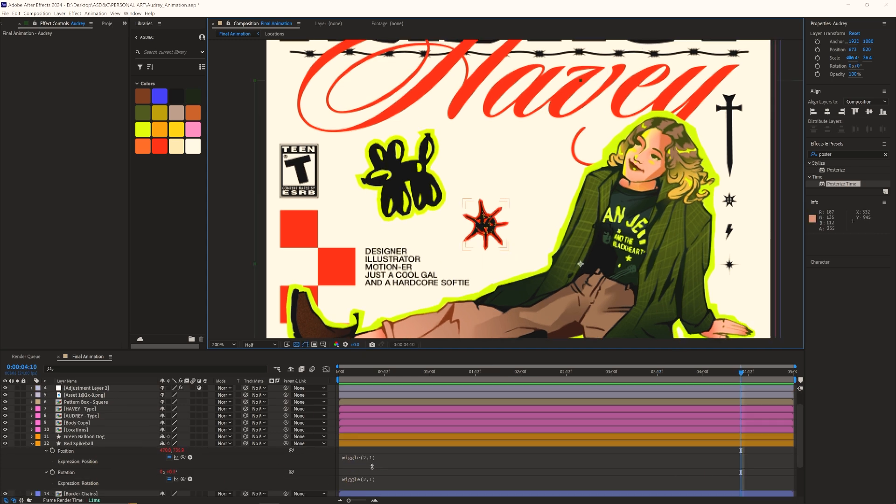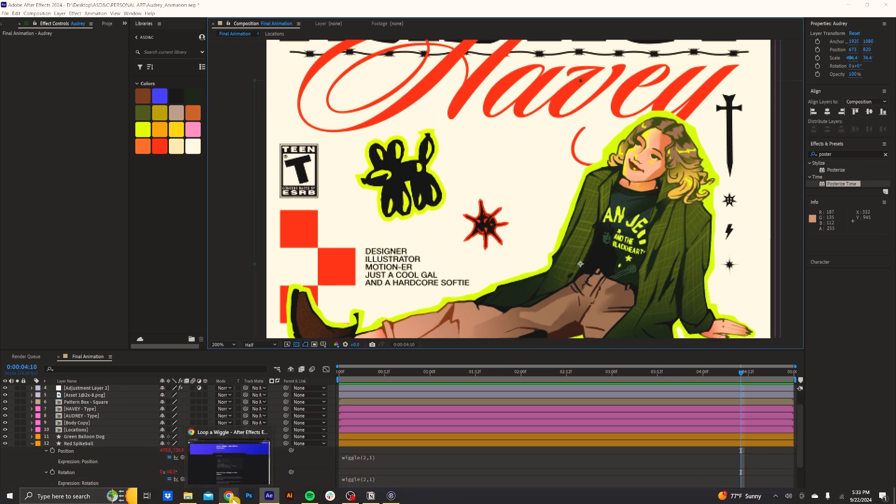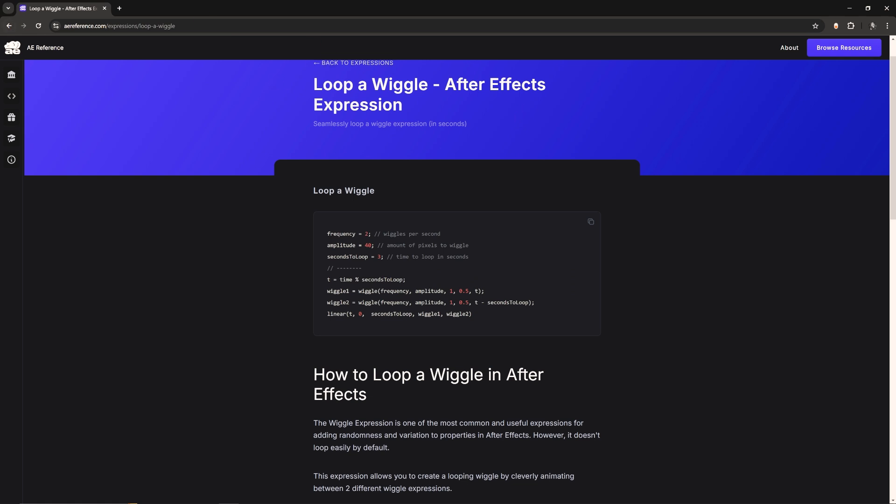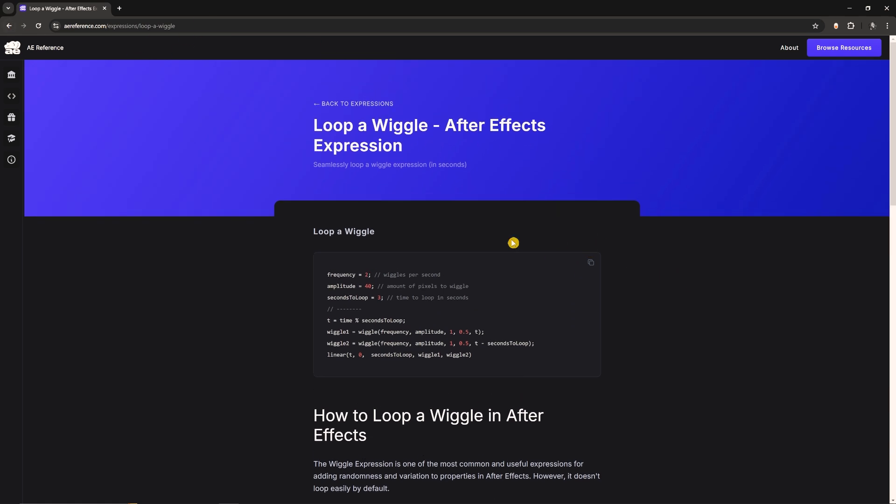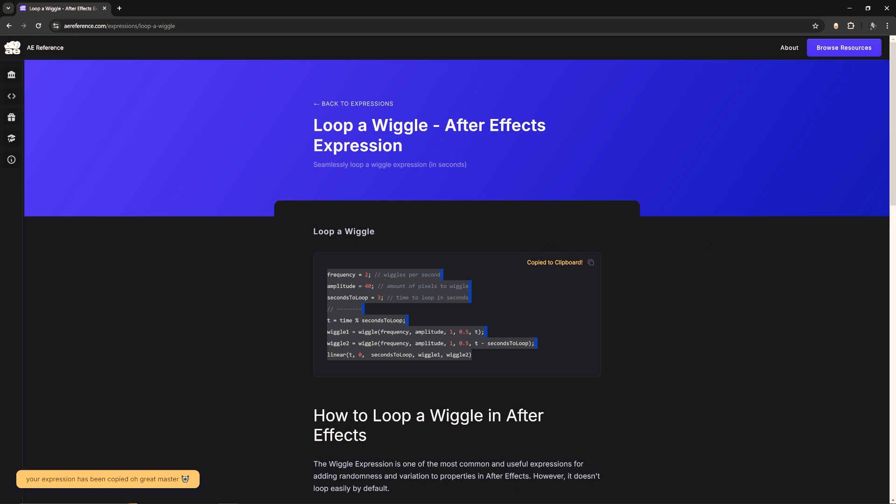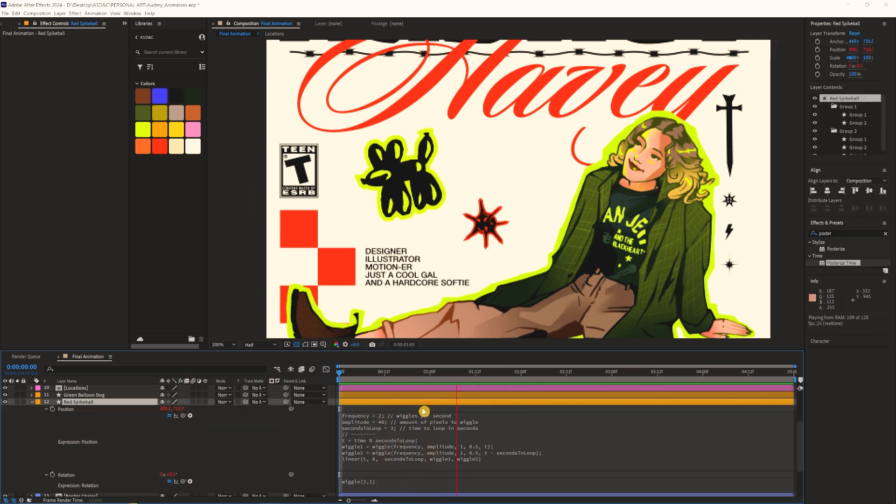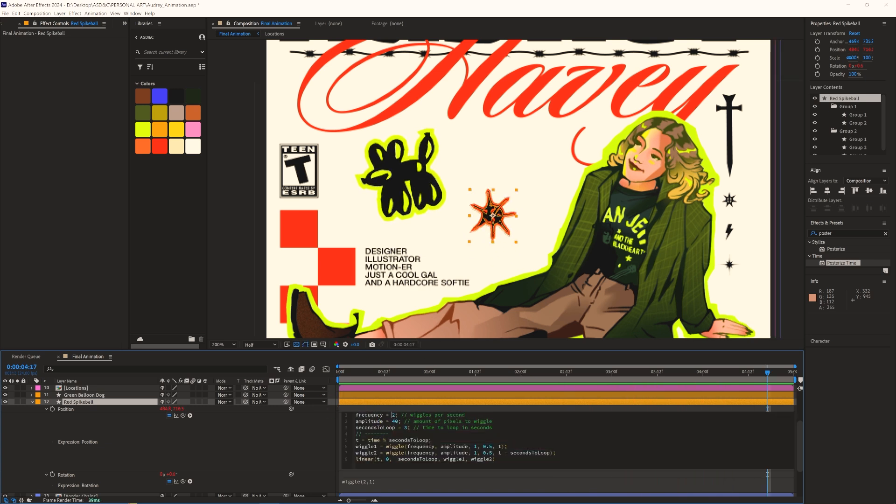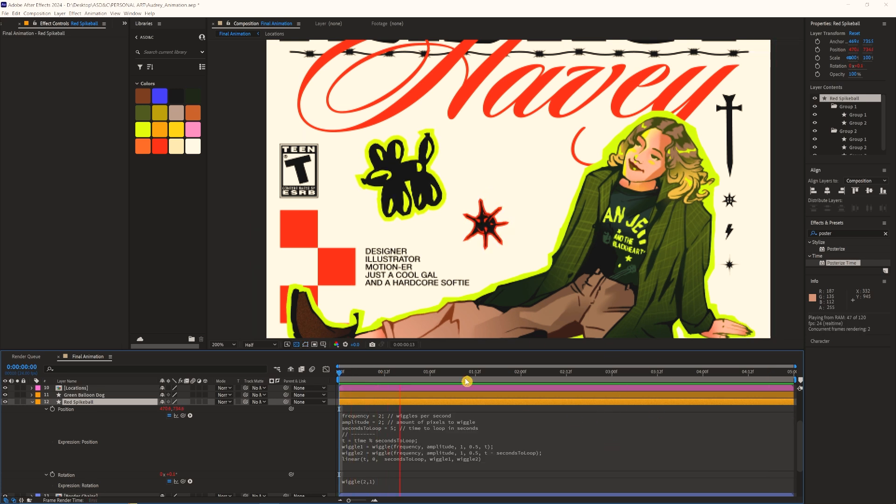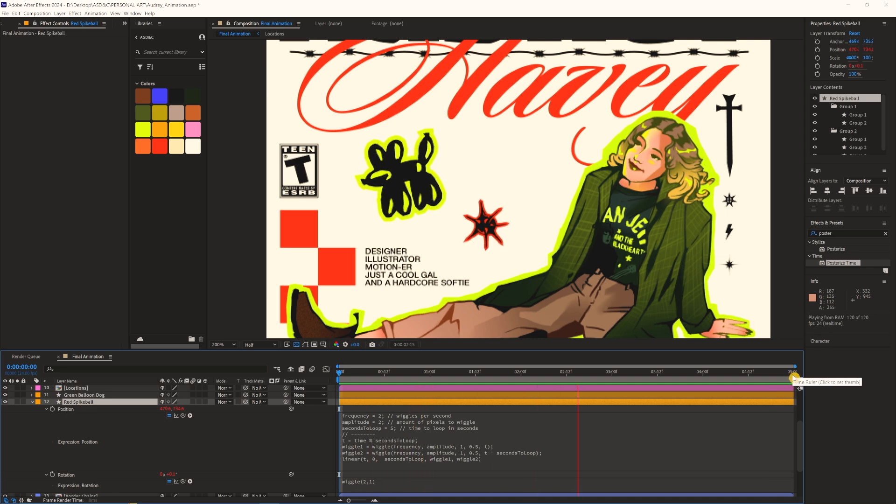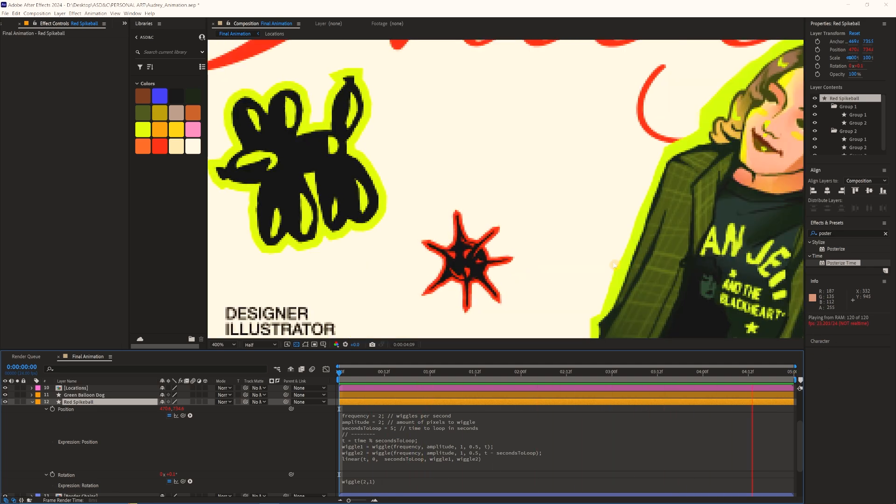And with expressions, it can definitely be a bit more difficult, but if you Google, like wiggle loop expression, the first thing that pops up is aereference.com. And the first thing here on the site is an expression to help with that. And so all you need to do is copy this expression and then in After Effects, just edit these variables in red here. So if I were to do that here real quick, I will paste over this wiggle expression. And obviously the spike ball is taking the variables from the website here. So I'm just going to turn this down, make the amplitude two, and the seconds to loop. I've got five in my comp here and I think that's all I need to edit. But yeah, this is the similar kind of frequency that I had going on here, but you'll notice at the end of the composition, it loops perfectly.